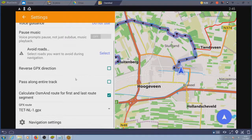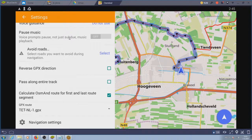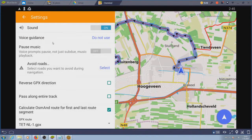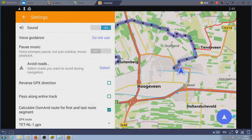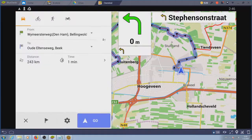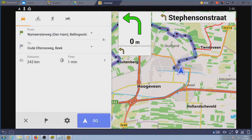You can turn voice guidance on and off. You can reverse the direction and you can tell the app to follow the complete track. I would not recommend that. You might end up with OSMand whining you need to turn around because you missed a bit of the track.